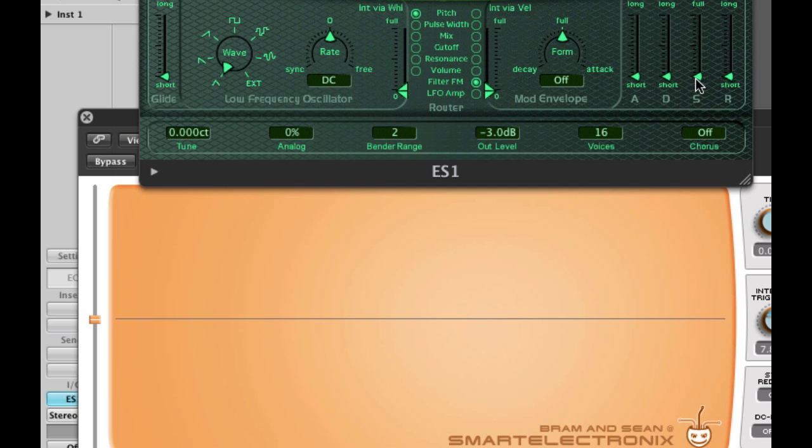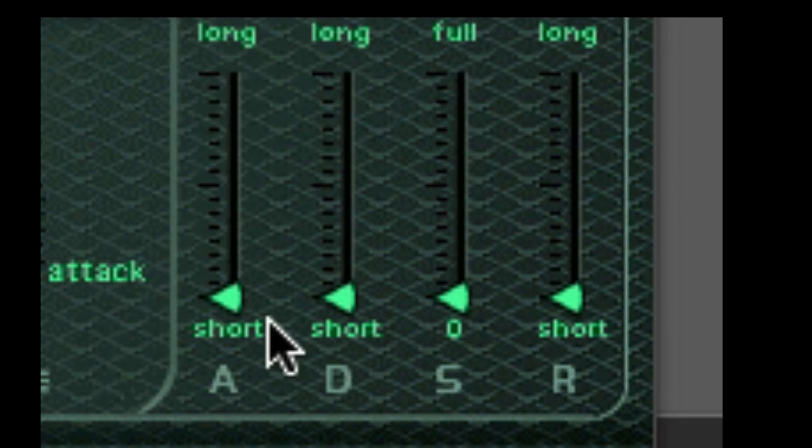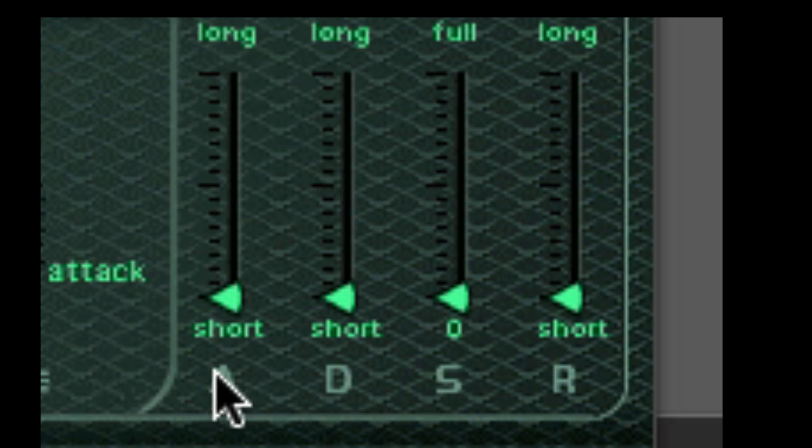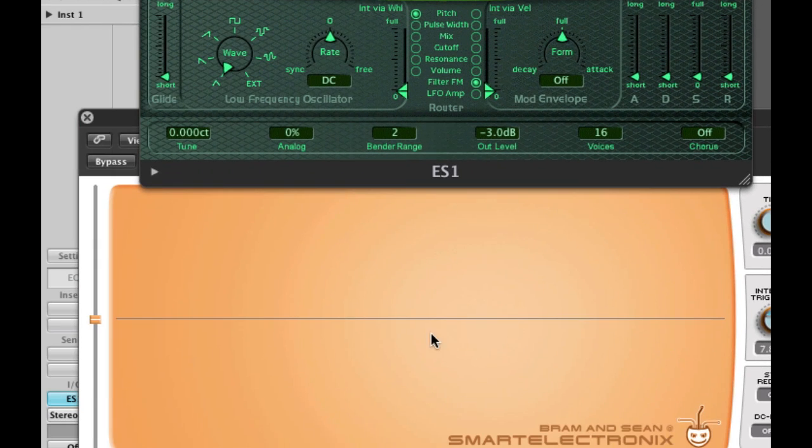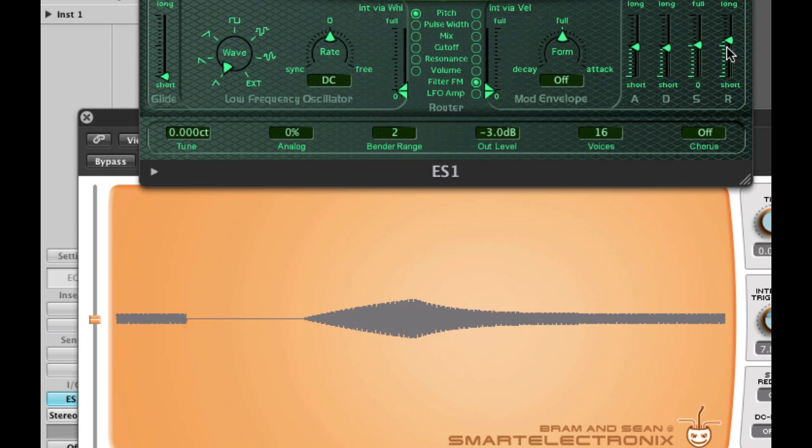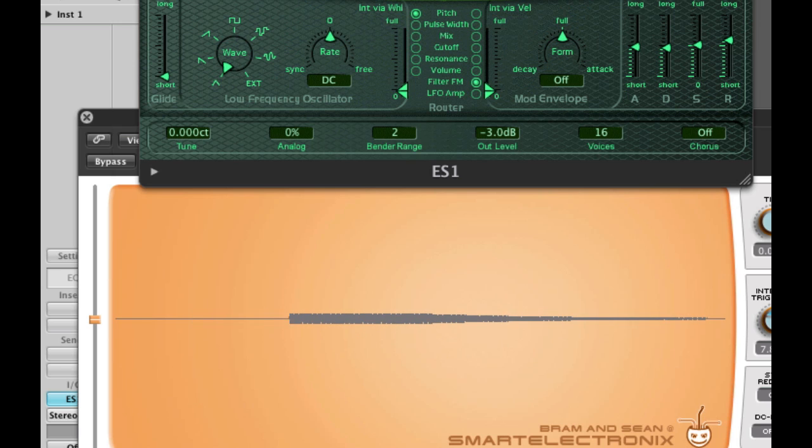Here are some ways that the ADSR envelope is used in synthesis. Right now I have A, D, S, and R all set to their lowest values. Attack, decay, and release times are as short as possible, and the sustain level is at zero. On the oscilloscope here, we've zoomed out far enough that you can actually see the ADSR shape, like so. And as I continue to hold the key down, the sound continues to sustain at the same level, and when I let it up, it dies away, at the rate set by the release time.